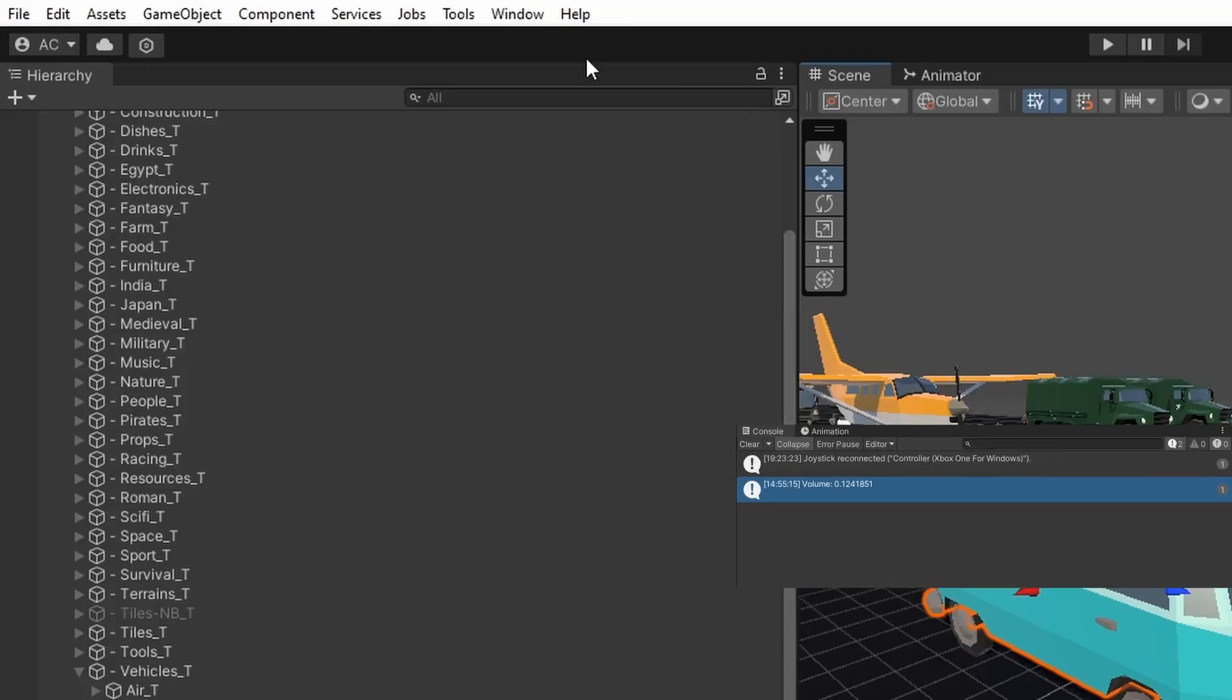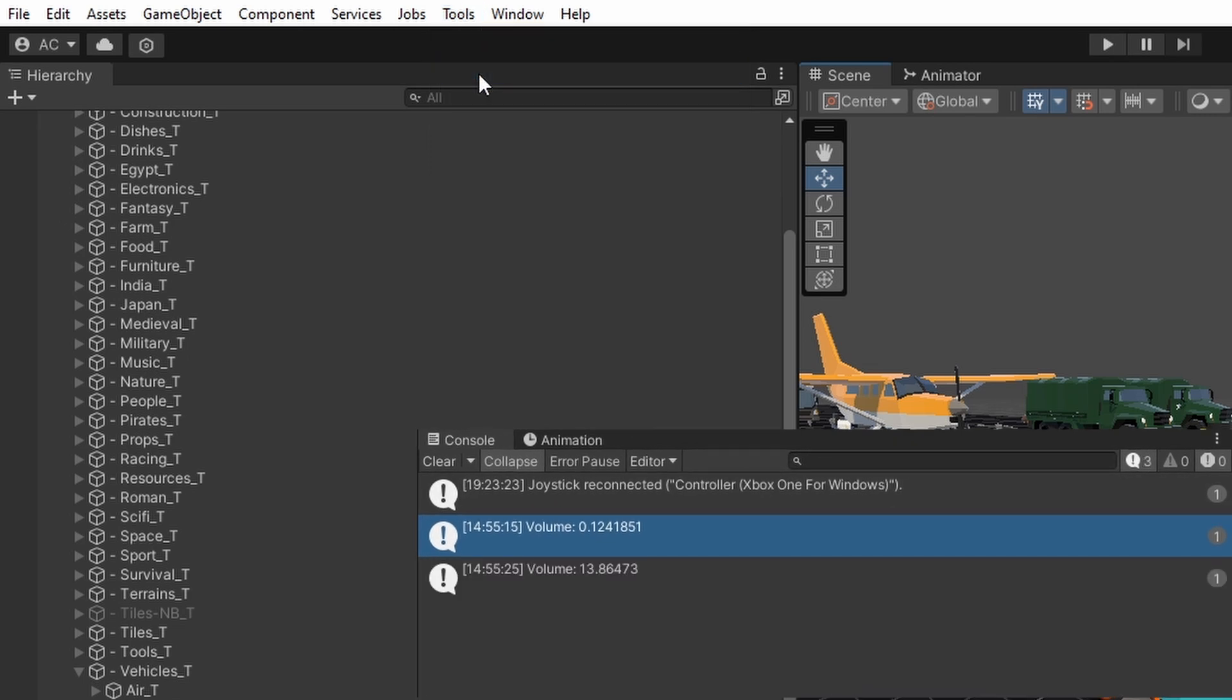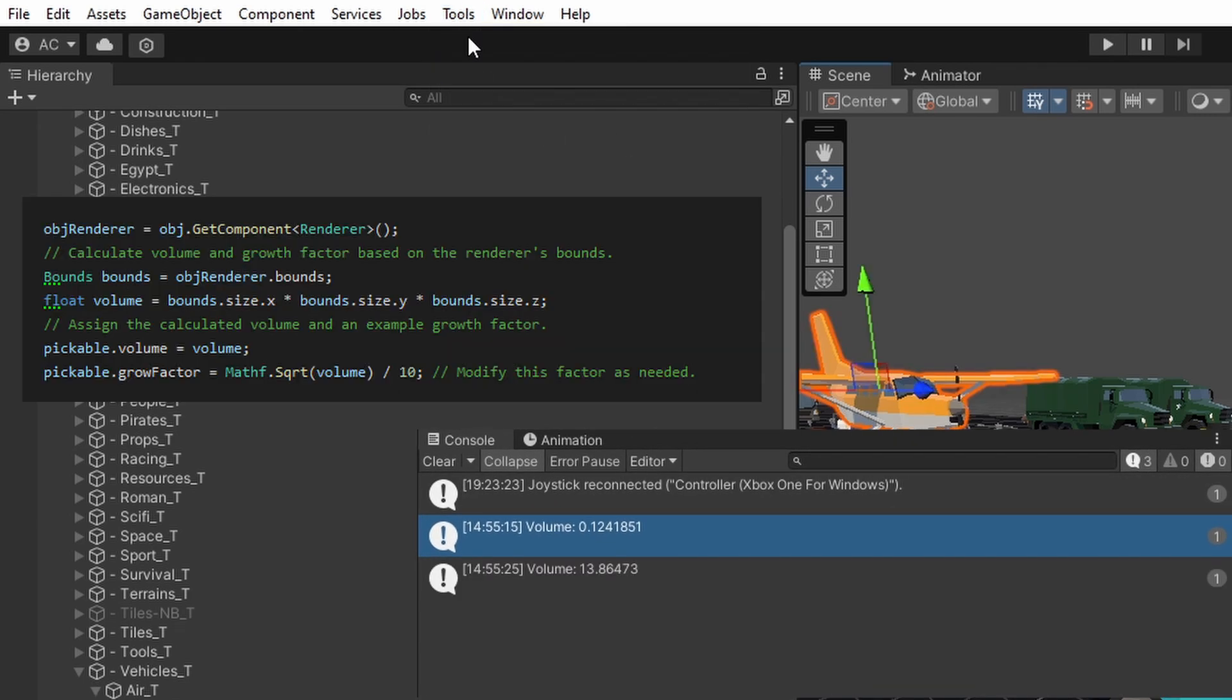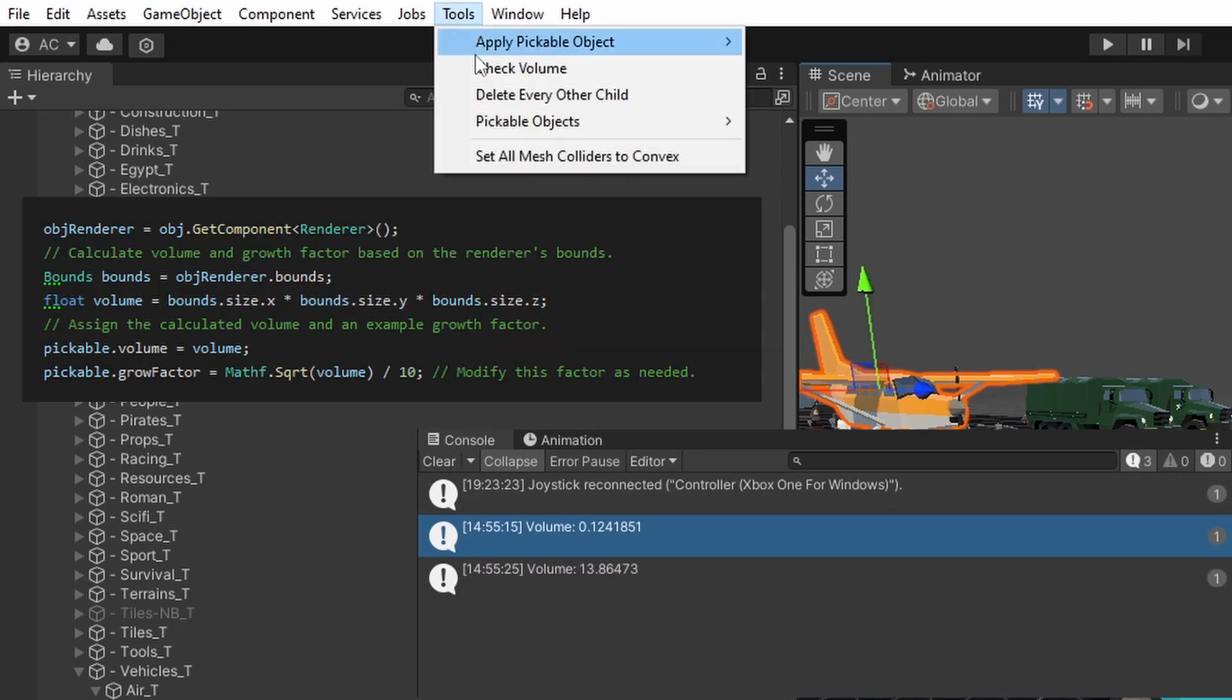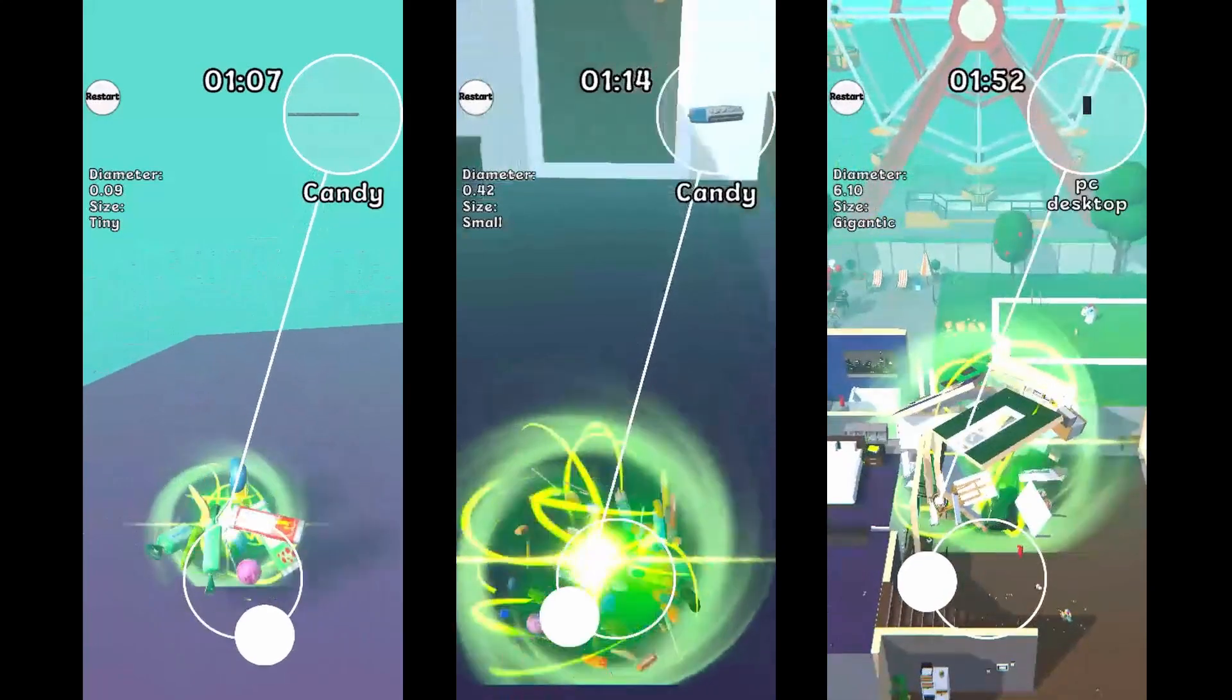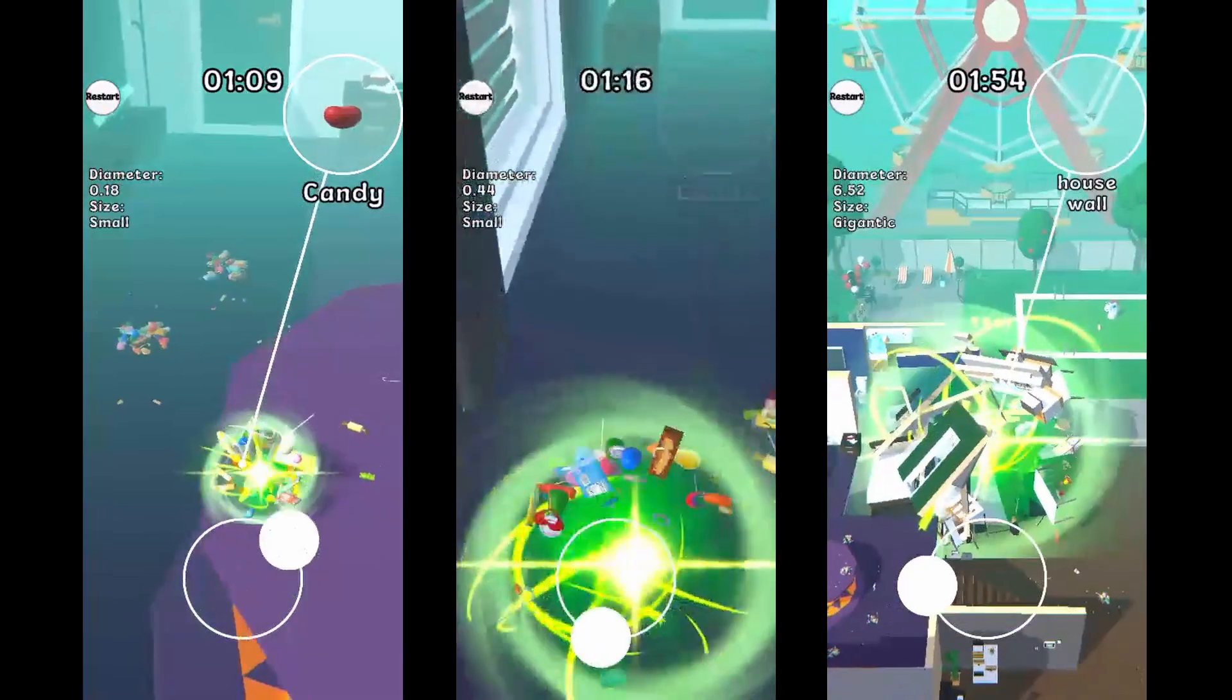But there was one last thing that made this really special. I also added functionality to the editor script to automatically figure out an object's volume based on the volume of the mesh. Now we actually had a game that somewhat represented Katamari.